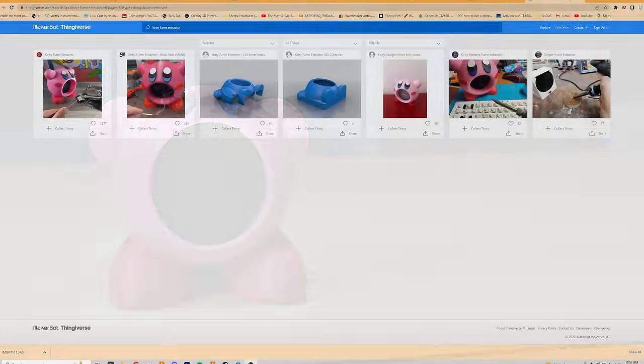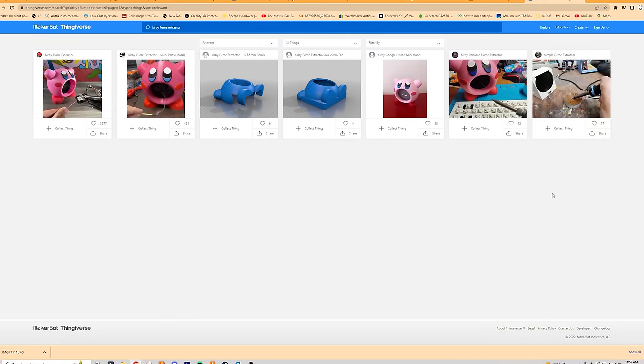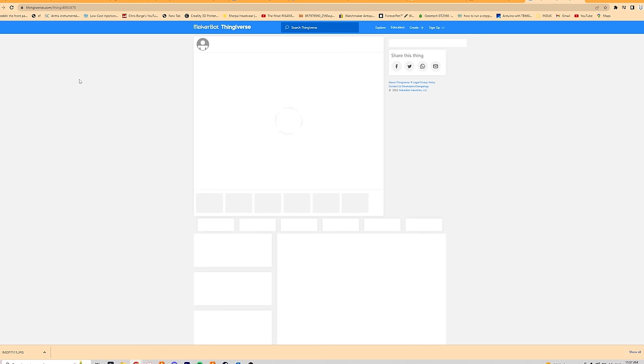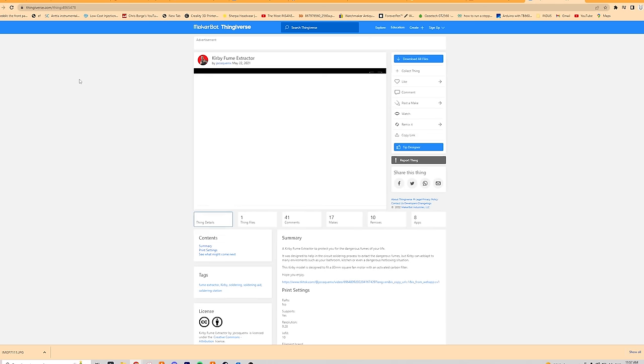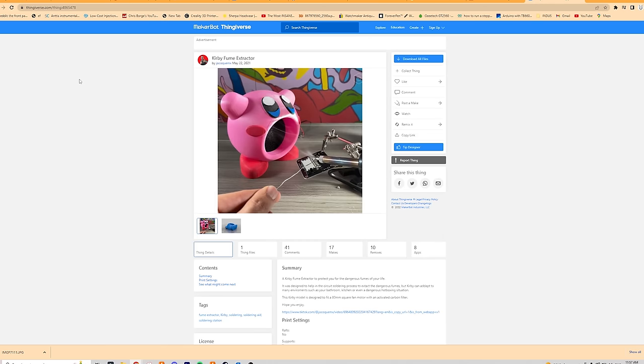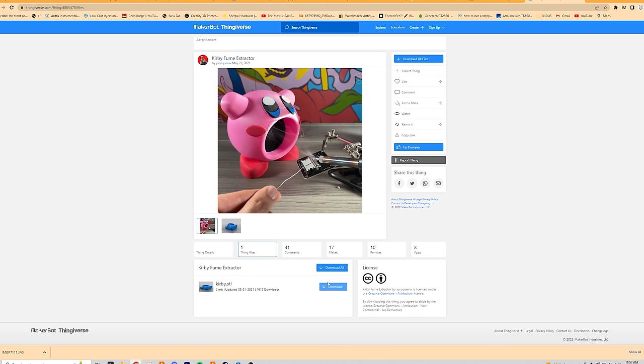A quick search revealed that, unsurprisingly, I wasn't the first one to have this idea. A pretty popular model by JoCoMX already exists. Sorry if I butchered that name, but there were elements of the design that I wouldn't do personally.